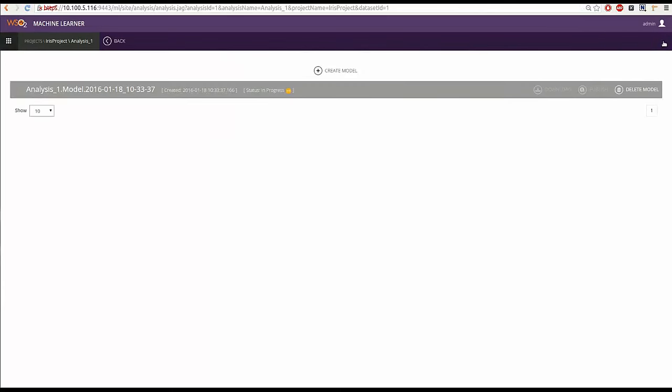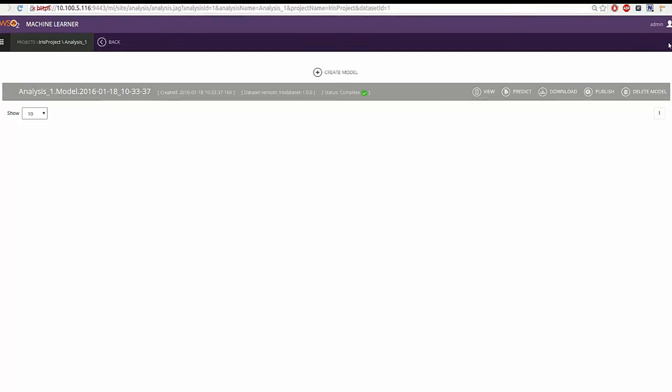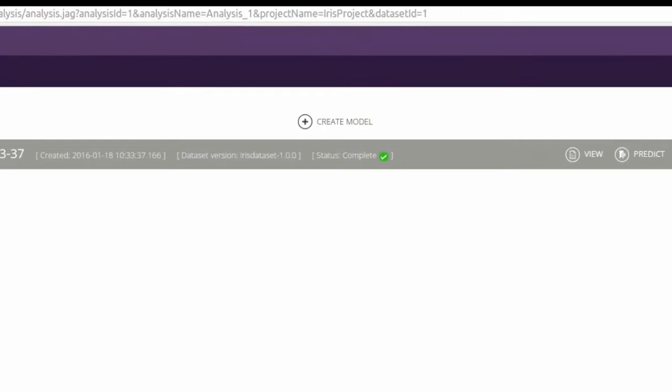Machine learner will train the model in the background. Once the model building process is complete, the status will be shown as complete.